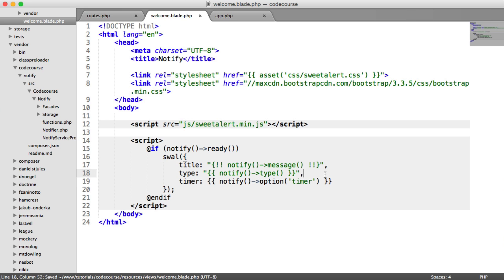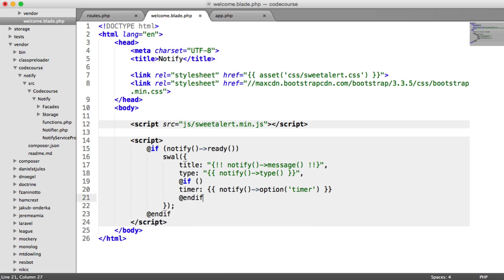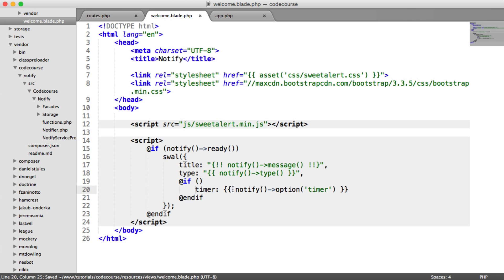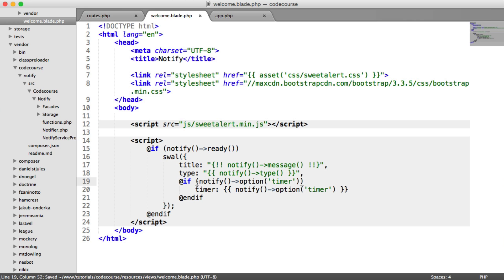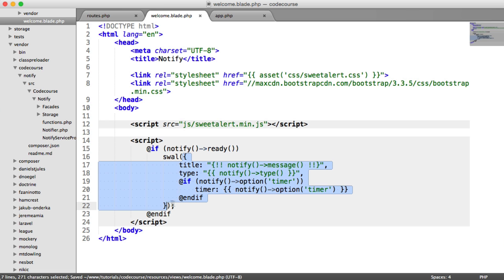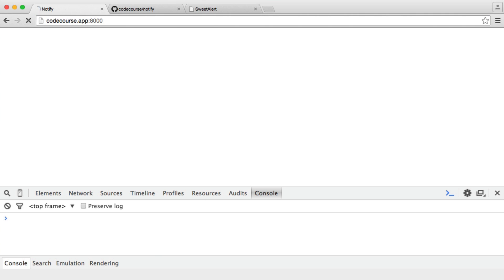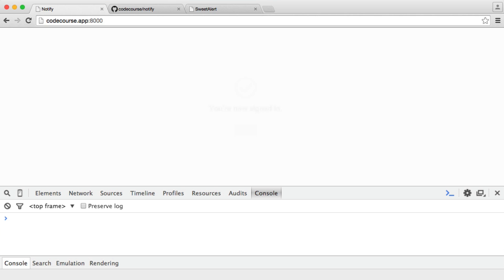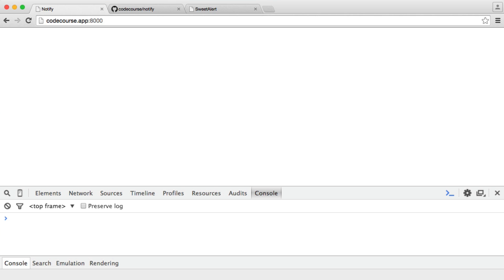Therefore, you can also use an if statement on this. So you could, if you wanted to, say if — and we'll just go ahead and grab this and paste that in there. So if that option does exist, then go ahead and output the timer property on the SuiteAlert object with that value in there. So what you can now do is see when we go through to this, we see it, and after two seconds that will go ahead and close.